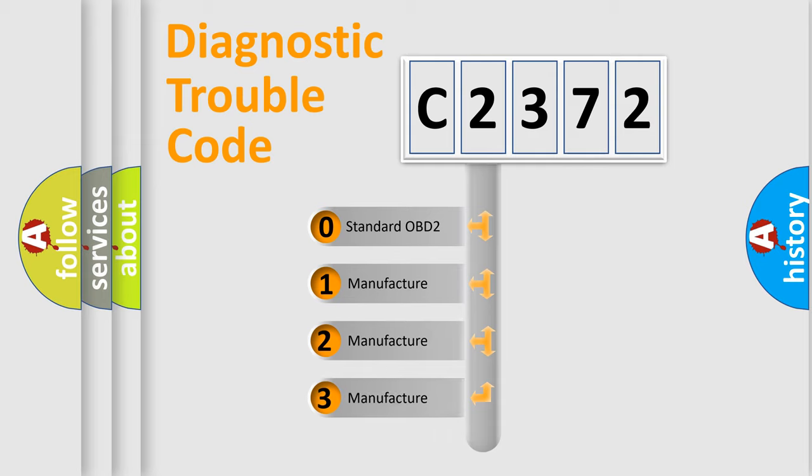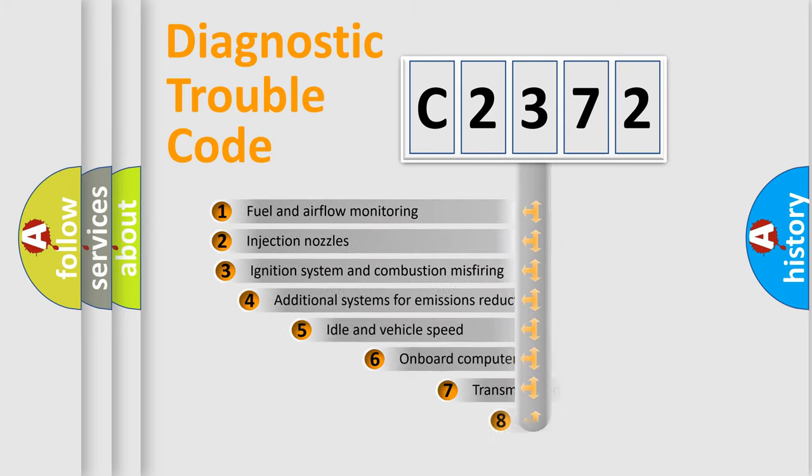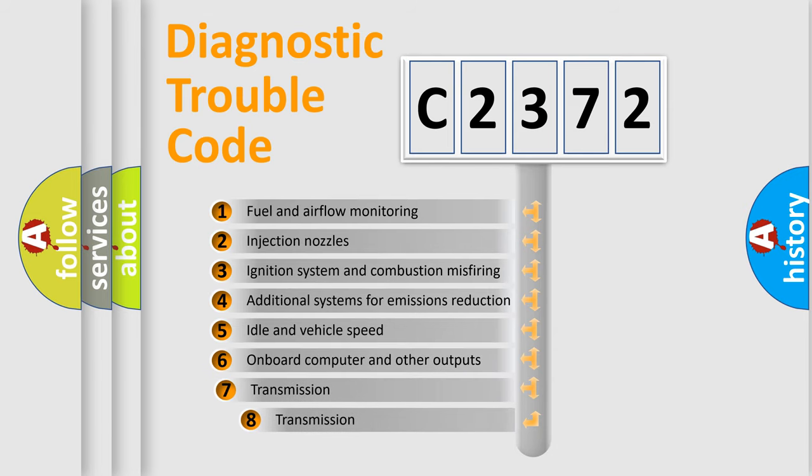If the second character is expressed as zero, it is a standardized error. In the case of numbers 1, 2, or 3, it is a more specific expression of the car-specific error.